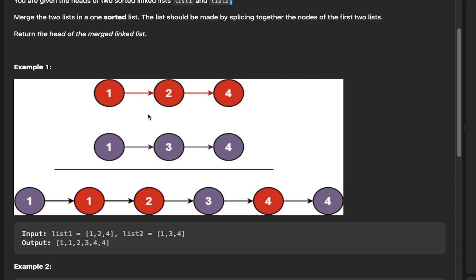One thing to note: if a list is empty you can simply return the other list, because the other list, if you give back the head, is already going to be a linked list and it's already going to be sorted. Building on that, if you have a list with just one element and the other has three elements, after you've cycled through all of those elements you can simply point to the remaining ones. If you had one and one, you add those to the new list, and since nothing is left in the red list you can just point the new list to the head of the remaining list, and it will preserve that linked list structure.